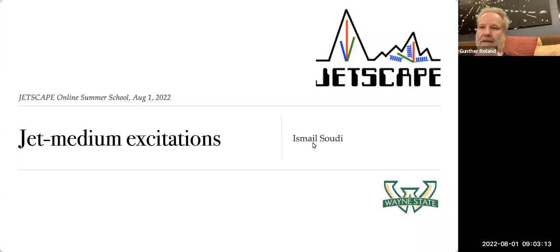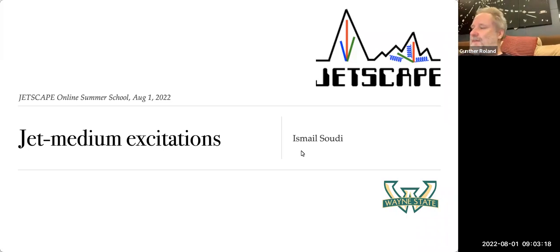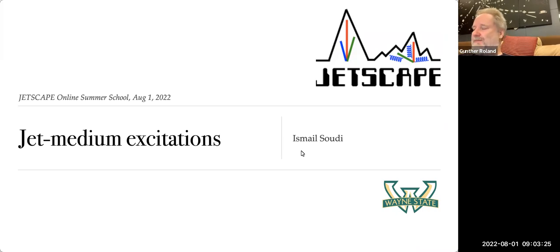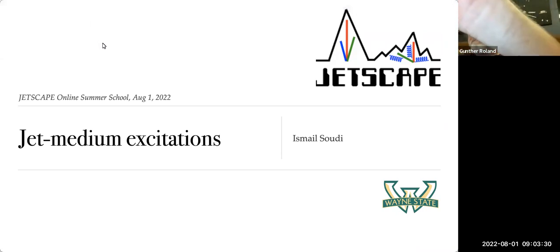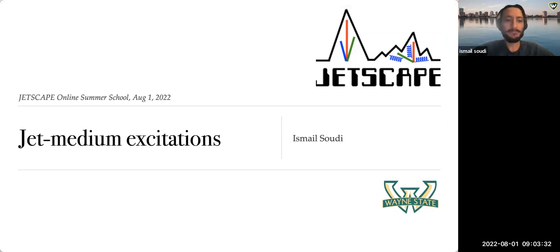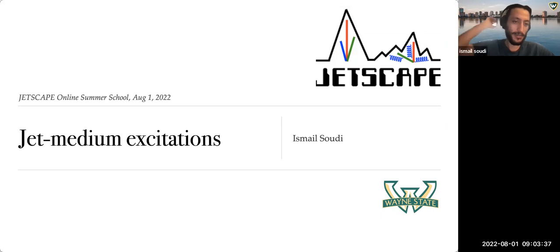We are starting to record. It's my pleasure to introduce the first speaker for this morning, Ismail Suri, who will tell us about jet-medium excitations. Hi everyone, this morning I'll be talking about the jet-medium excitation.